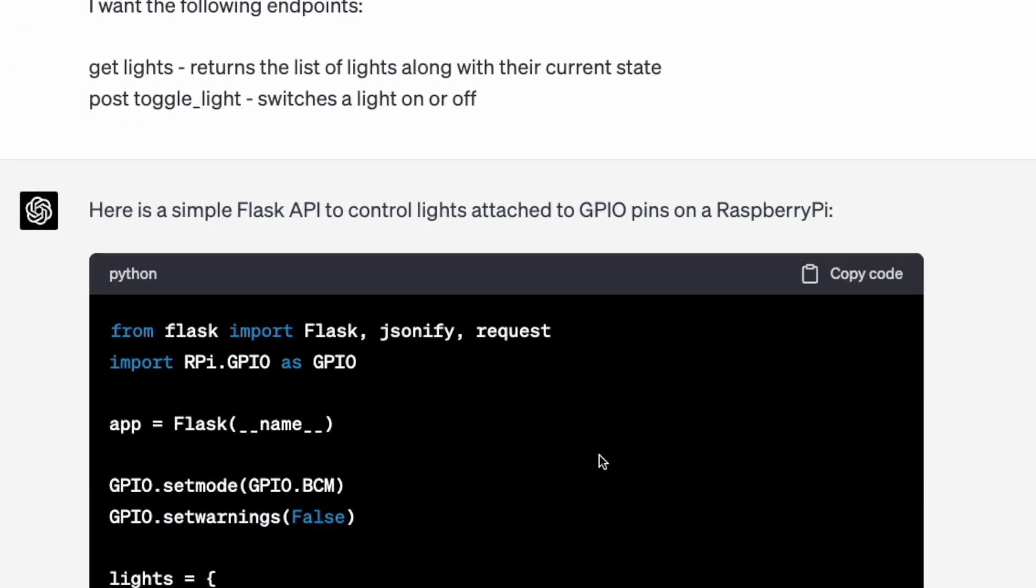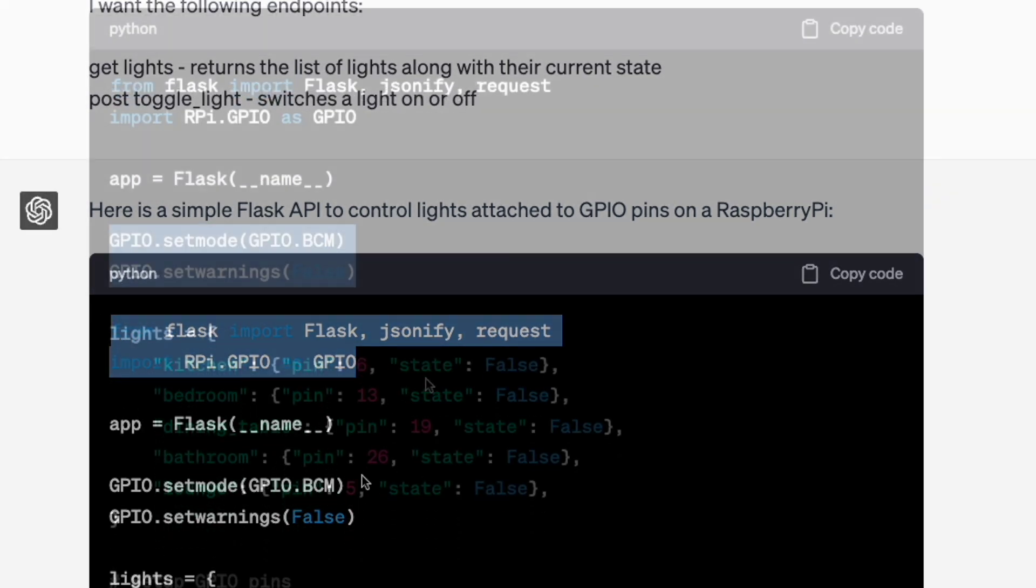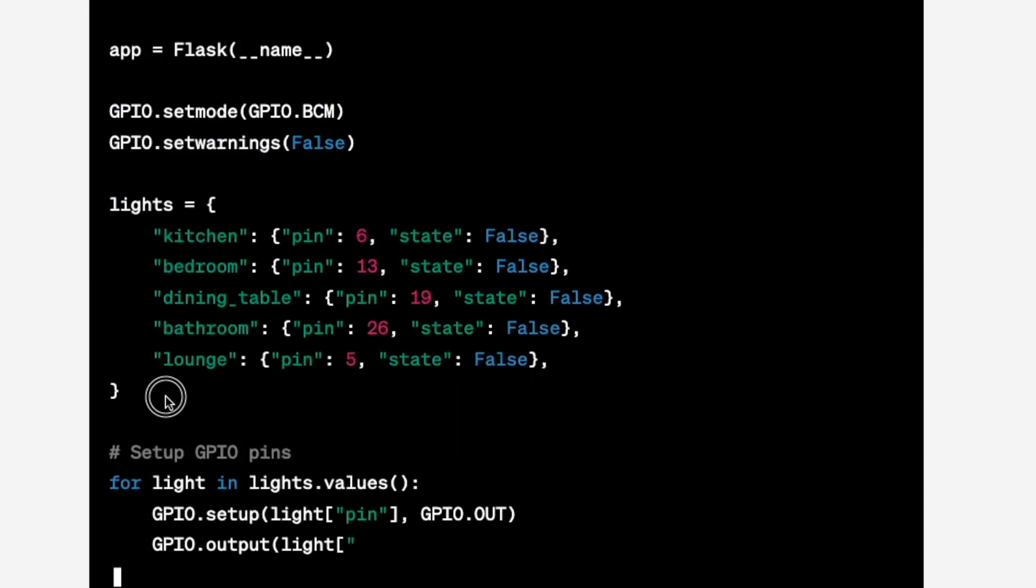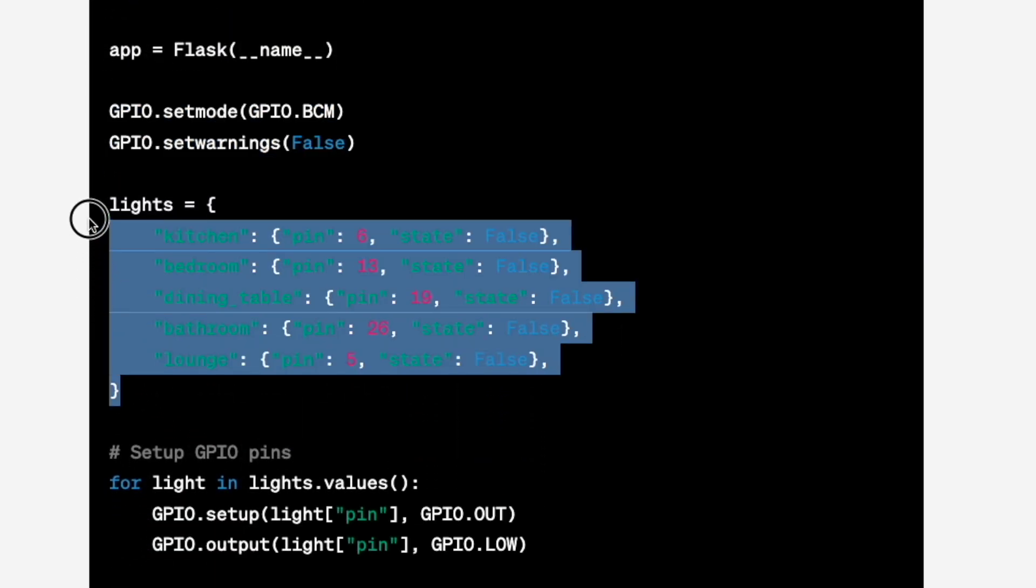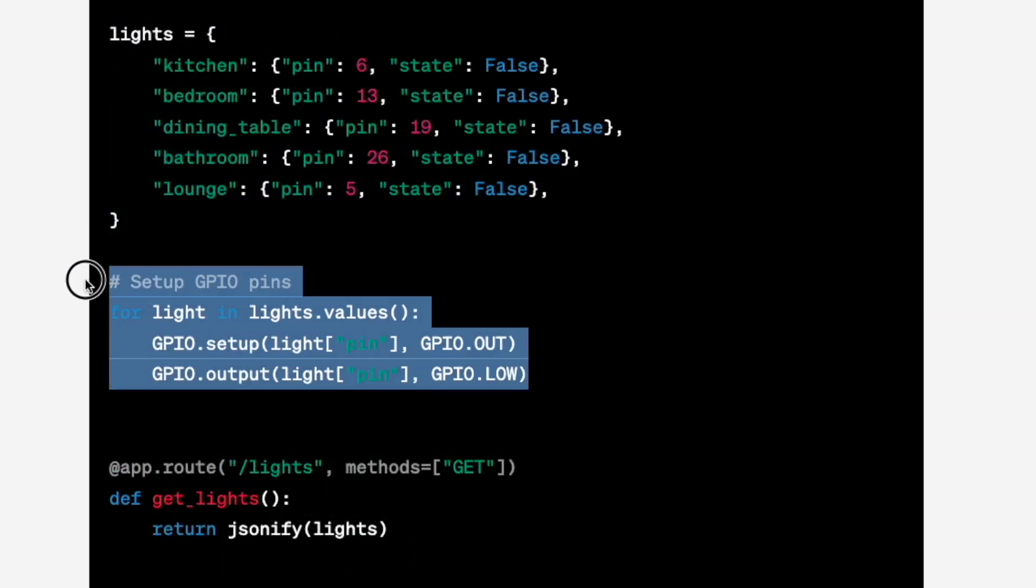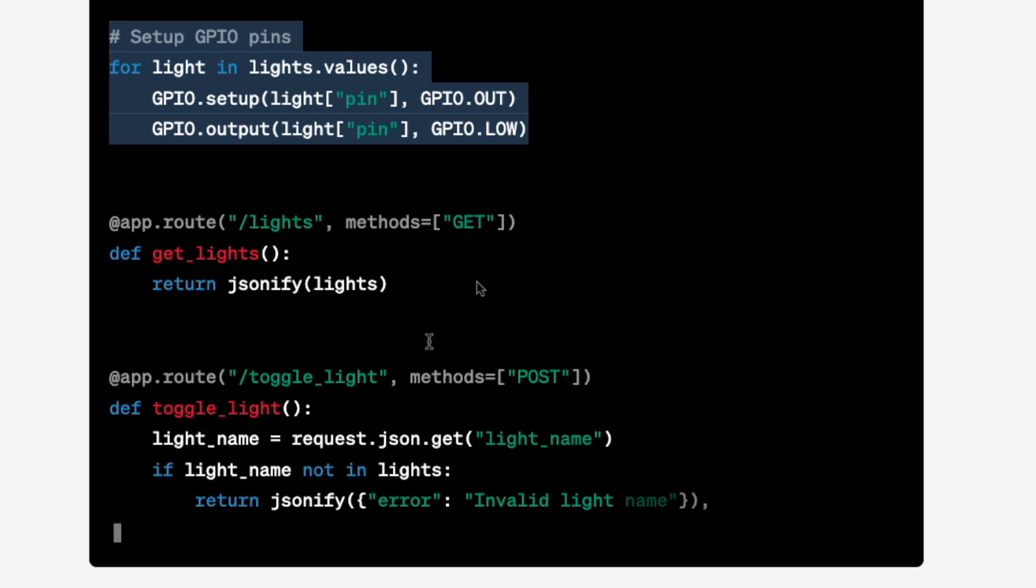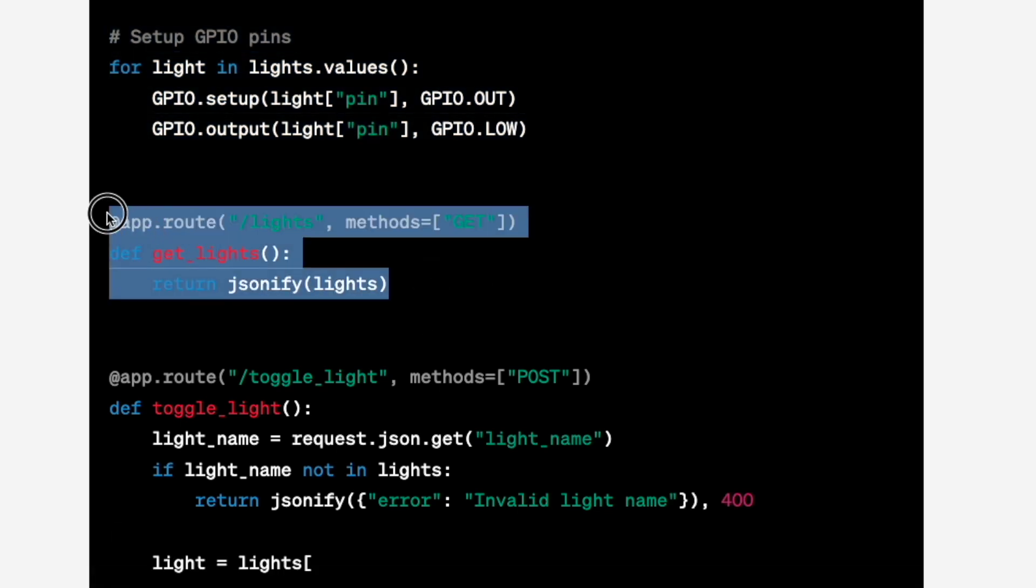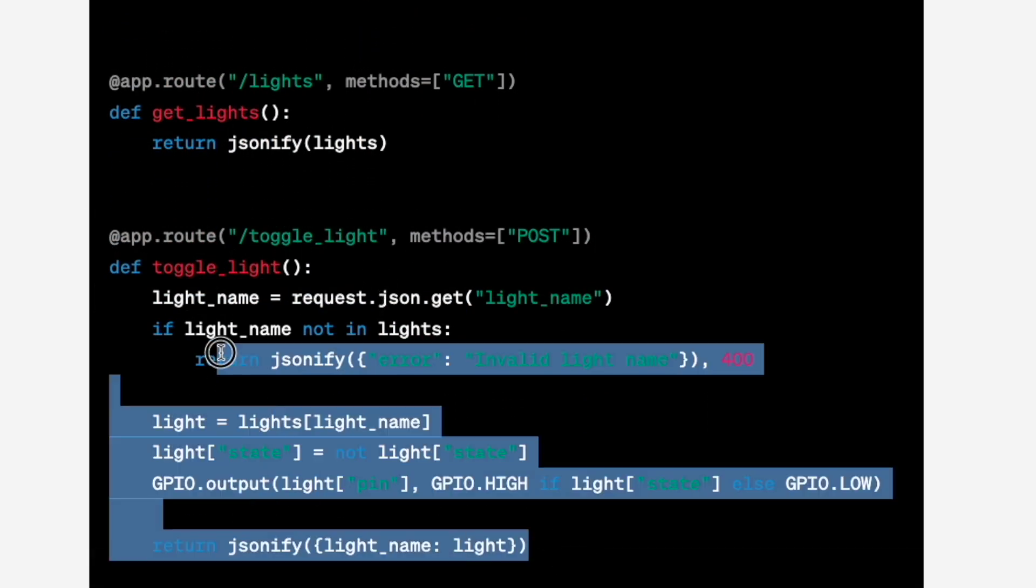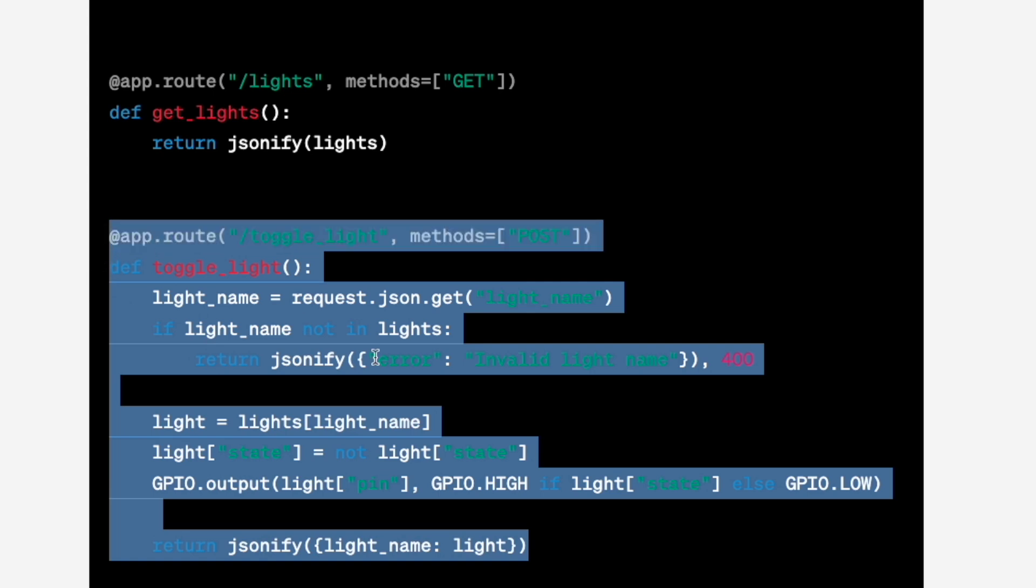And there we go, we've got our nice little server. Here's the code setting up the data structure for our lights. We set up the GPIO pins. And here's the endpoint for getting the list of lights. And here's the endpoint for toggling the light on and off.